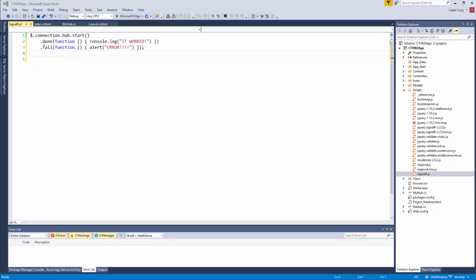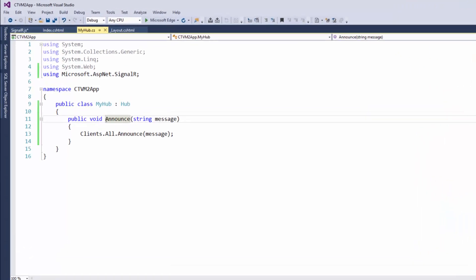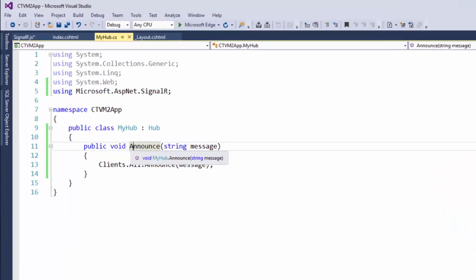Hey guys, welcome back. In this video we are going to be invoking a server-side method from the client. If you take a look at our hub here, we have this announce method we want to invoke.